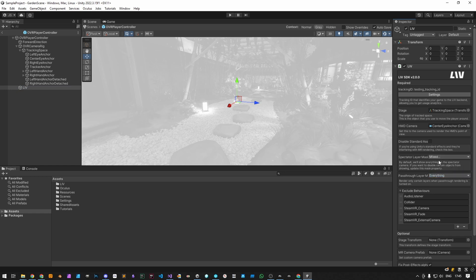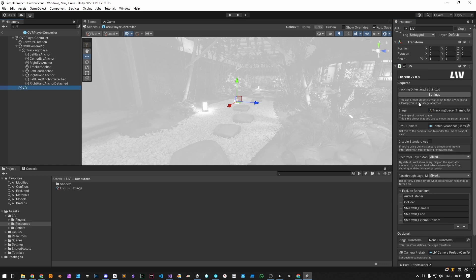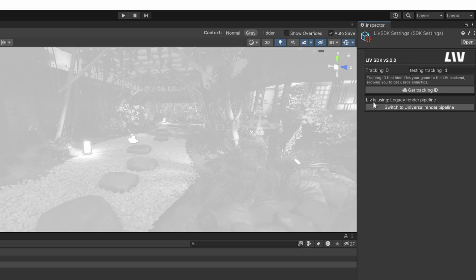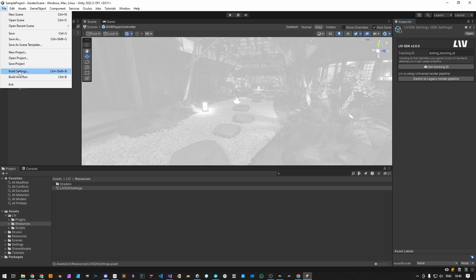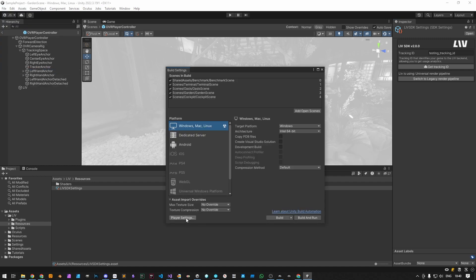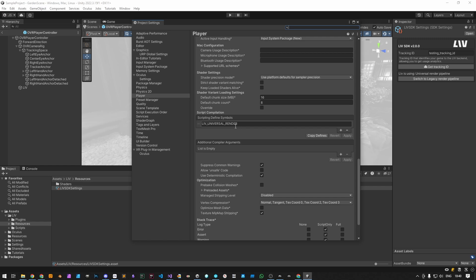Do the same for the pass-through layer mask, which should also exclude background and skybox rendering. If you're using the Universal Render Pipeline after setting up the Unity SDK, make sure to click Settings under the Liv component and check which render pipeline is being used by Liv. The default one is Unity Legacy Render Pipeline. For switching to Universal Render Pipeline, click the Universal Render Pipeline button. You can manually add a script to define symbol under Build Settings, Player Settings, Other Settings, Scripting Defined Symbols, and type Liv Universal Render. This is important if you have a custom build script or if you have built on multiple platforms.